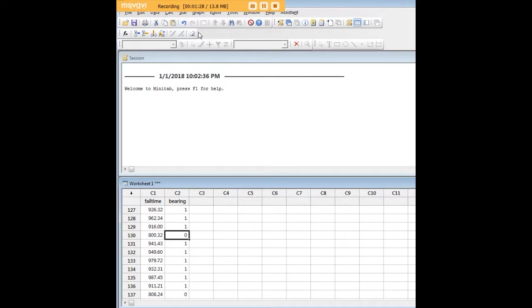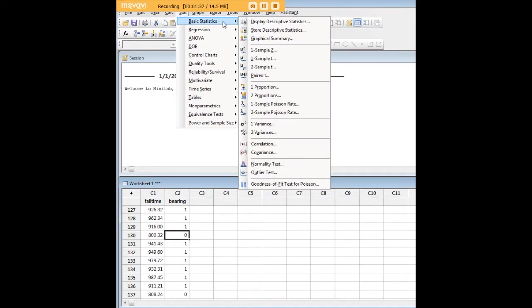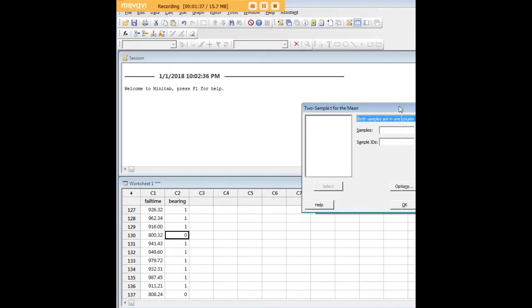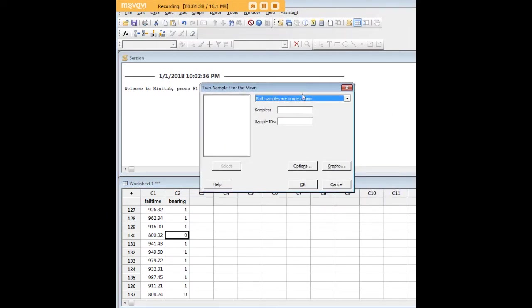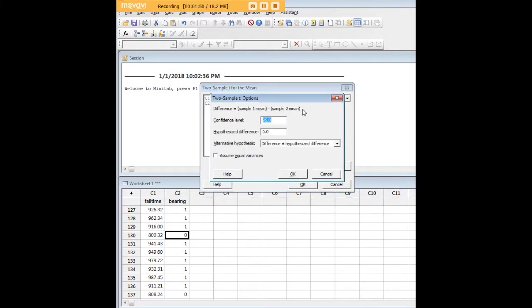So in order to carry out the independent samples t-test, we're going to go over here to Stat, Basic Statistics, and then we're going to go down to Two Sample t. In Minitab, the samples will be the continuous variable here for an independent samples t-test, and bearing is what Minitab designates as sample IDs. So we have a couple of options here which we can talk about.